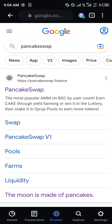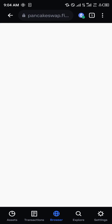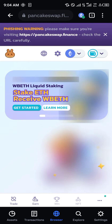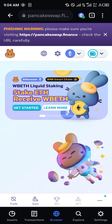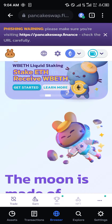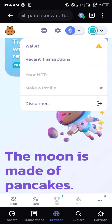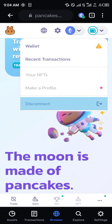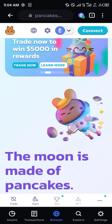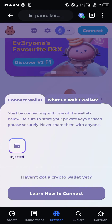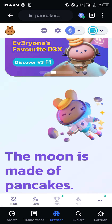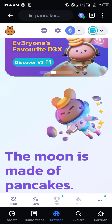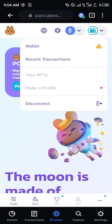You give it some time to load in, then click on PancakeSwap again. Now the PancakeSwap site is opened up, and what we're going to do is simply connect our wallet. You click on Connect, then click on Inject, and our wallet is simply connected.